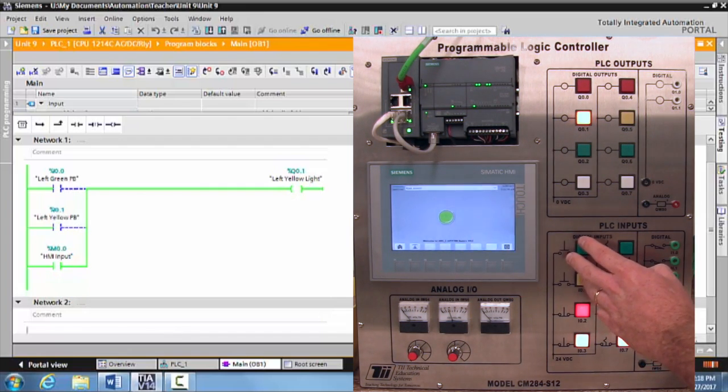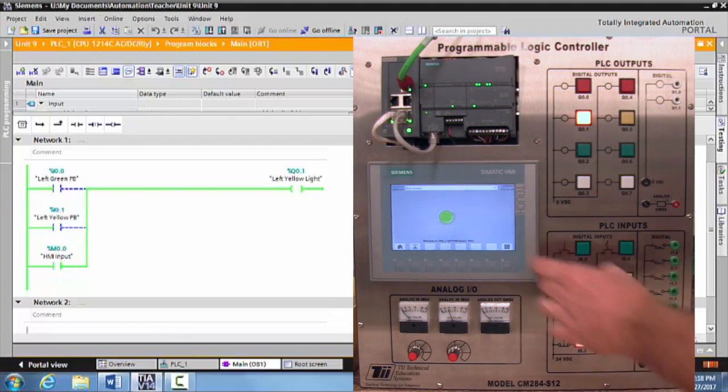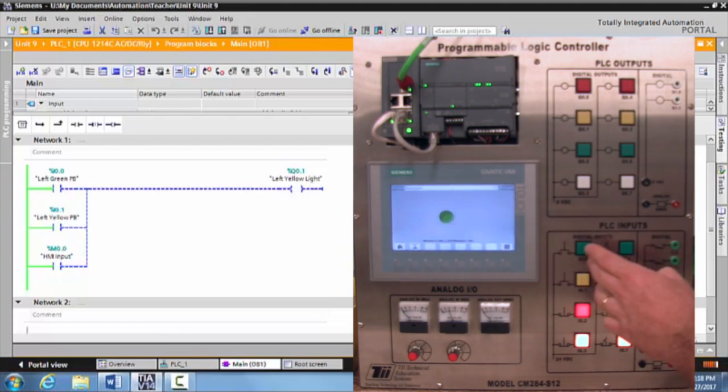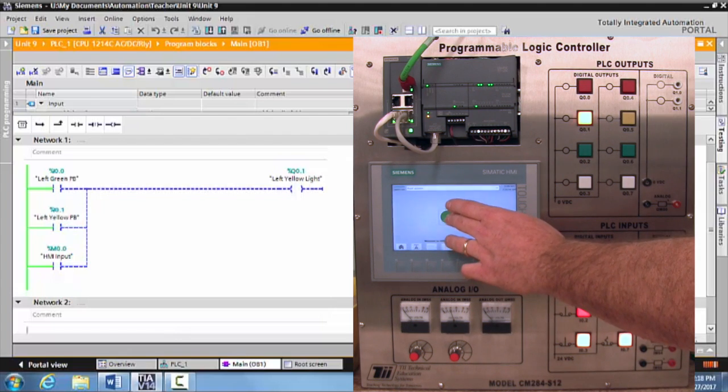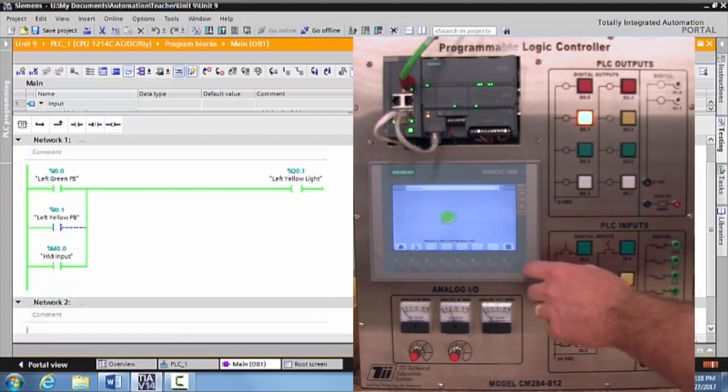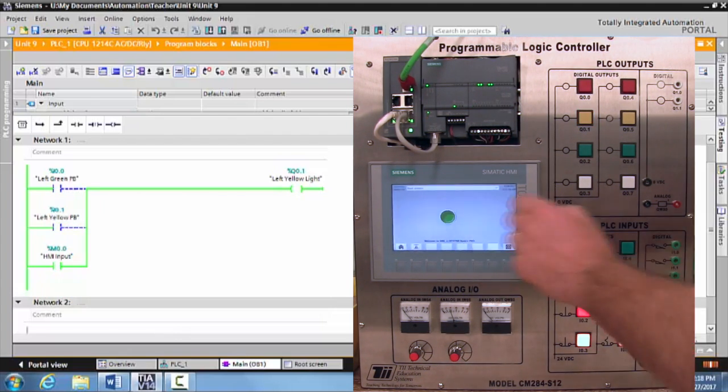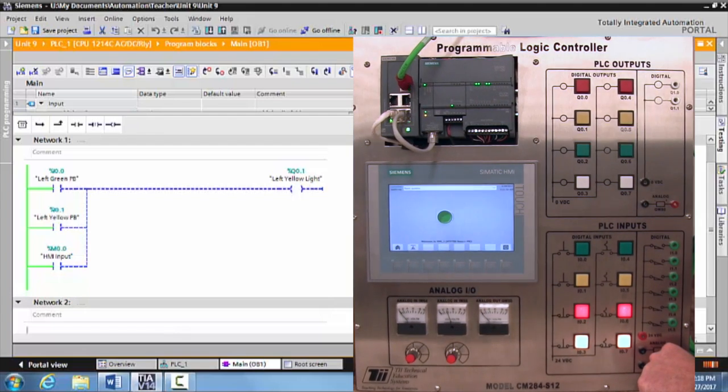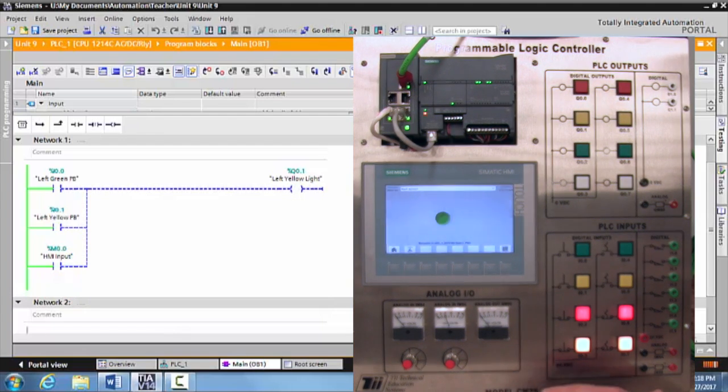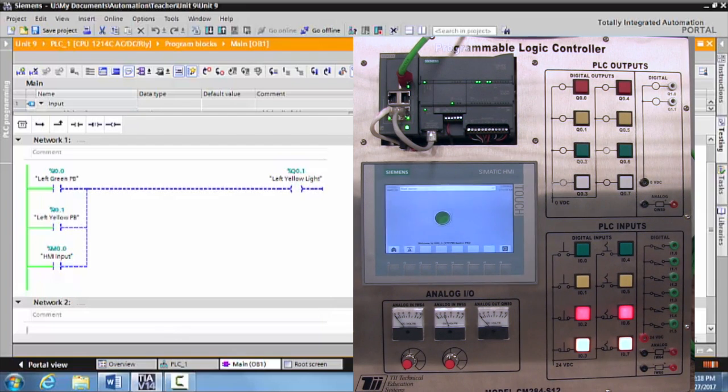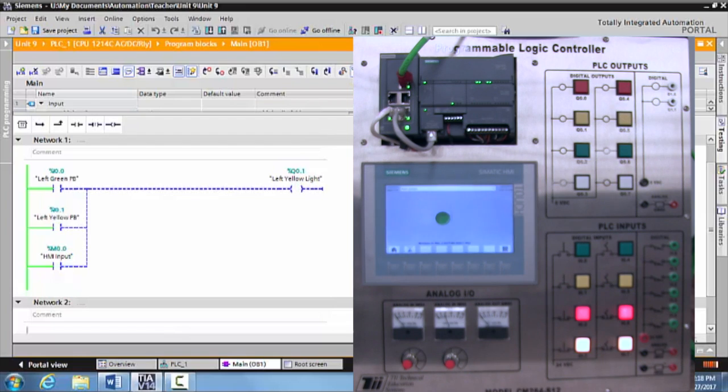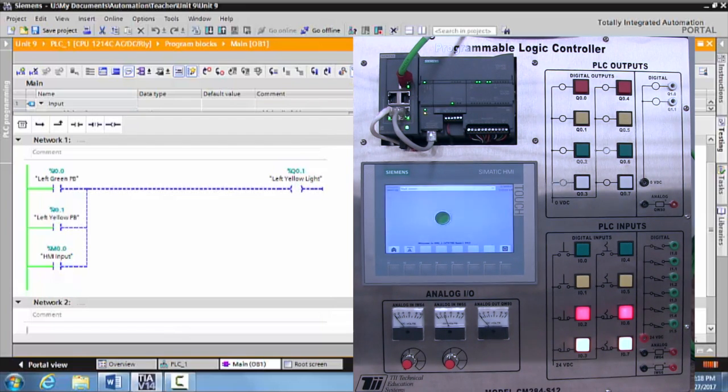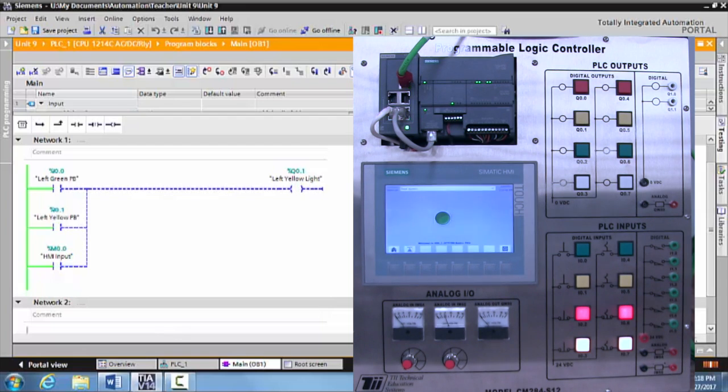Or I can activate all three or any combination of two. And that is how you create a three-branched OR circuit with two real-world inputs and an HMI input.